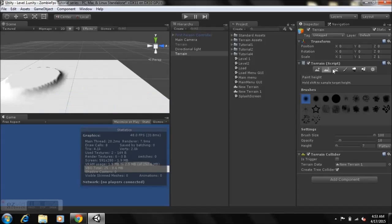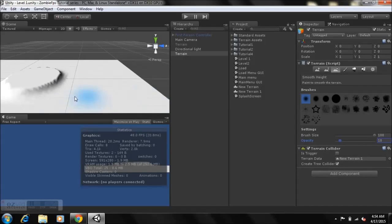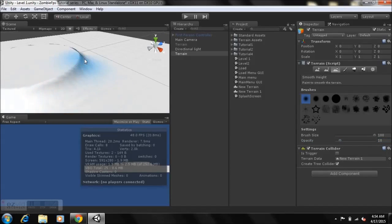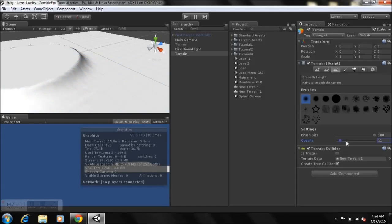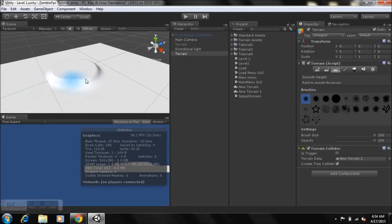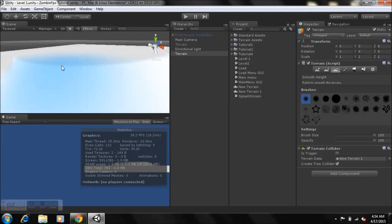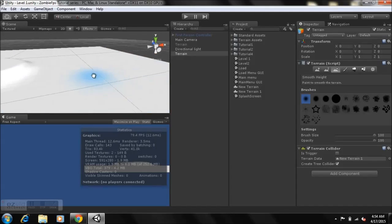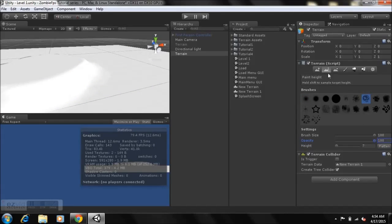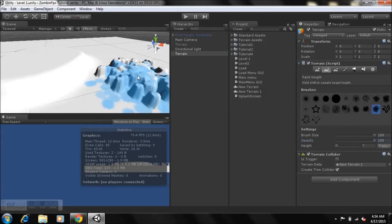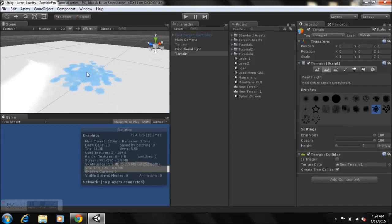The third brush is Smooth Height. The painted height has a bit of an edge — go to Smooth Height, set the opacity low to around six, and it smooths slowly. Carry the opacity up to around 58 and it smooths out more quickly. At 100 opacity it smooths very fast and starts to decrease the terrain height. You can also change the brush style to shape your terrain however you want.